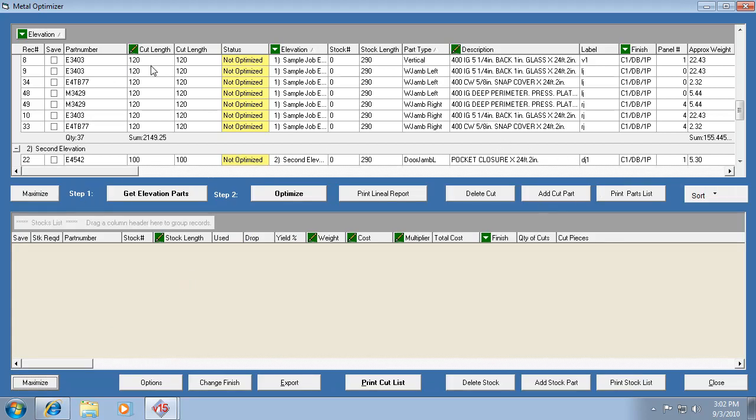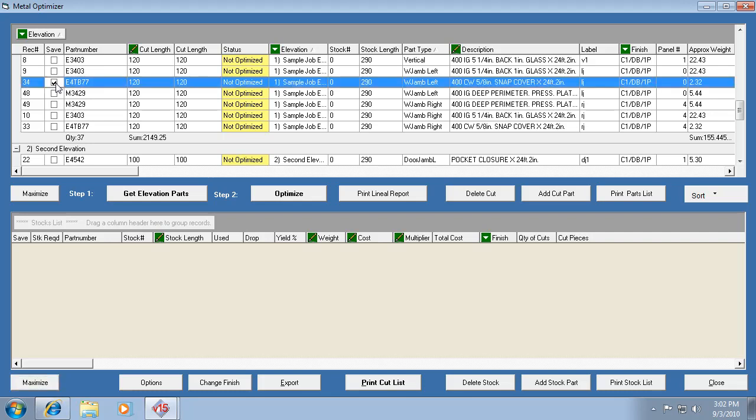is you can edit a cut length. Like if this part here needed to be, it looks like it's a left wall jam part. If this needed to be a different size, I'm going to check the save box, I'm going to click in this column that has the little edit icon, the little green pencil icon, and I'm going to change it to say 125.